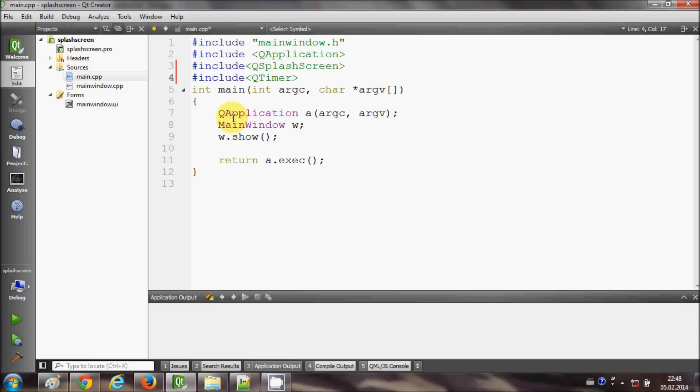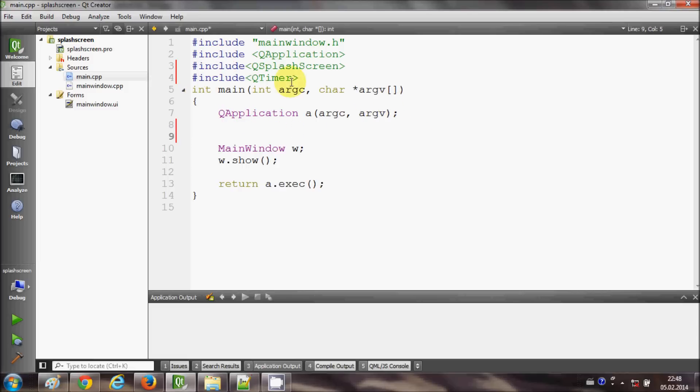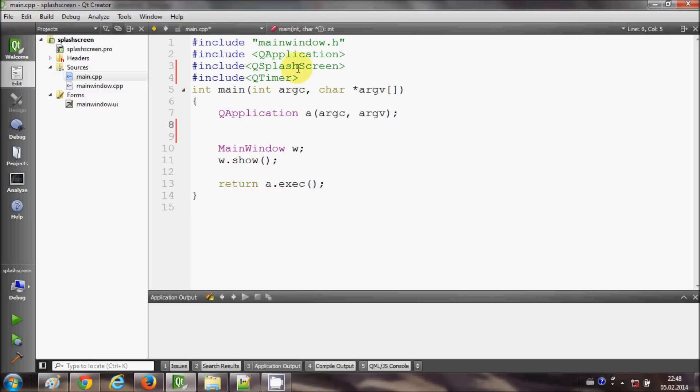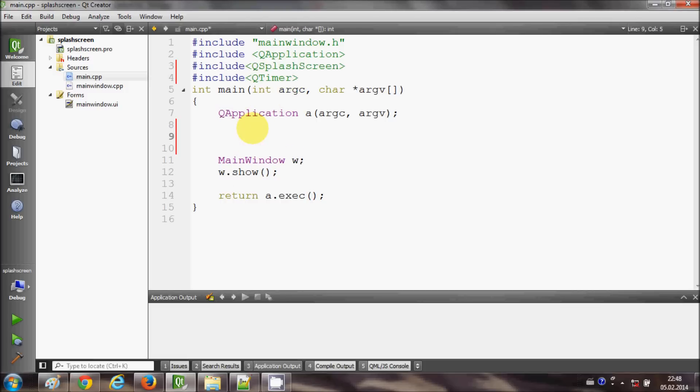Okay, now inside this main form I will go after this object declaration of QApplication. I will declare this QSplashScreen object with a name.